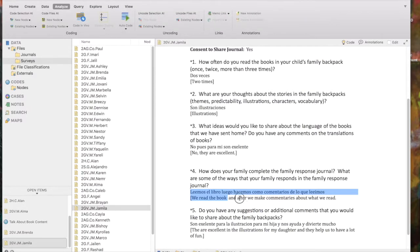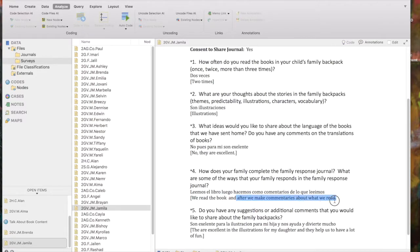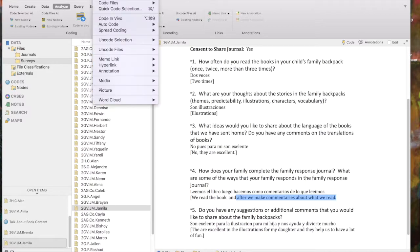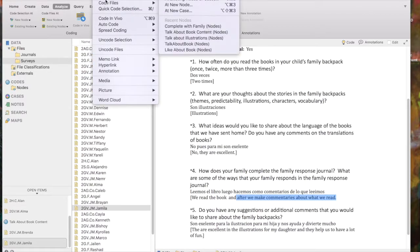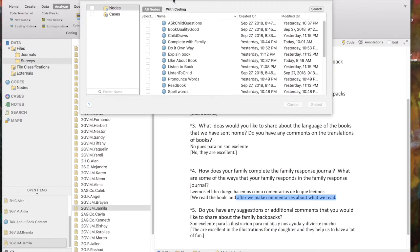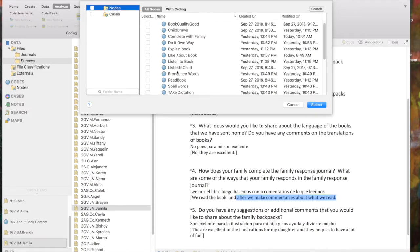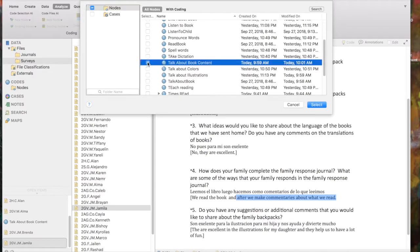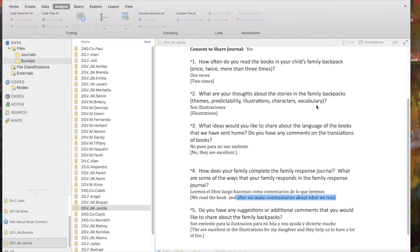And after we make commentaries about what we read. I can also go to the Mac menu ribbon to analyze and say code selection. And I'll do that at an existing node. And I'm going to say talk about book content for that portion. Select that.